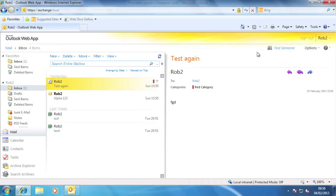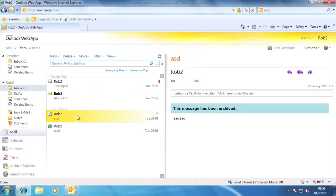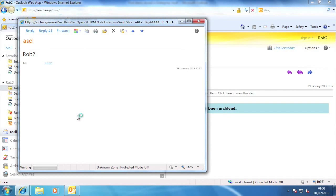We'll see shortly how to work with archived items. Here you can see an archived item. If I double-click on it, Enterprise Vault will retrieve the item and display it to me in a few seconds, like so.